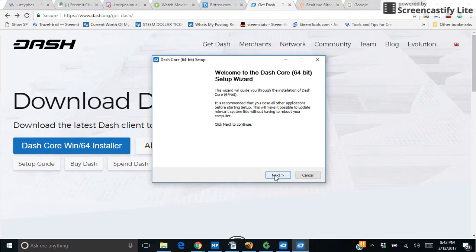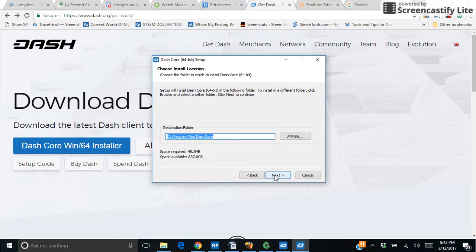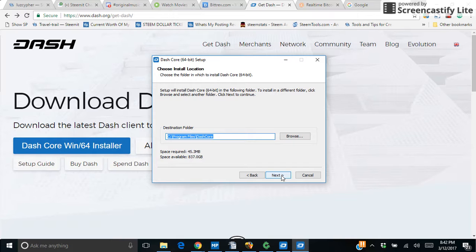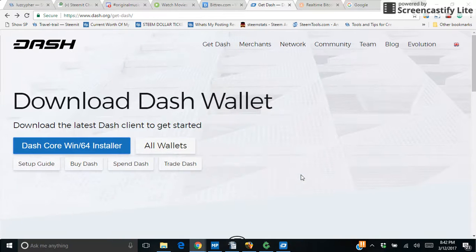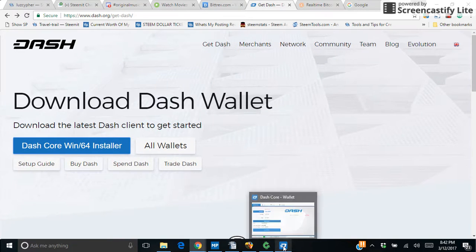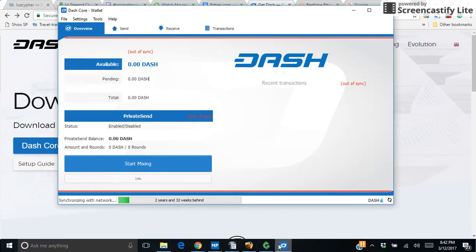You go through the wizard just like any other program. Just keep clicking next and it'll install it on your computer. I've already got it installed on my computer, so when you have that you'll see a wallet like this.